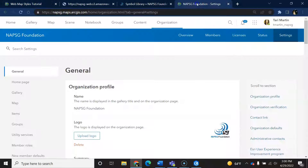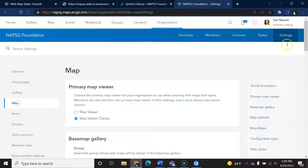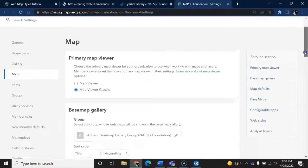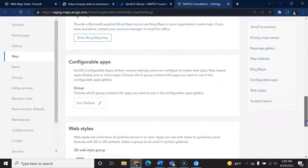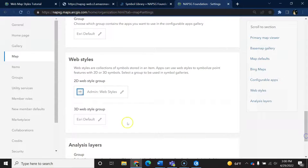Currently, the workflow requires you to share a style that contains the symbols you want to use to an AGL group that you designate.